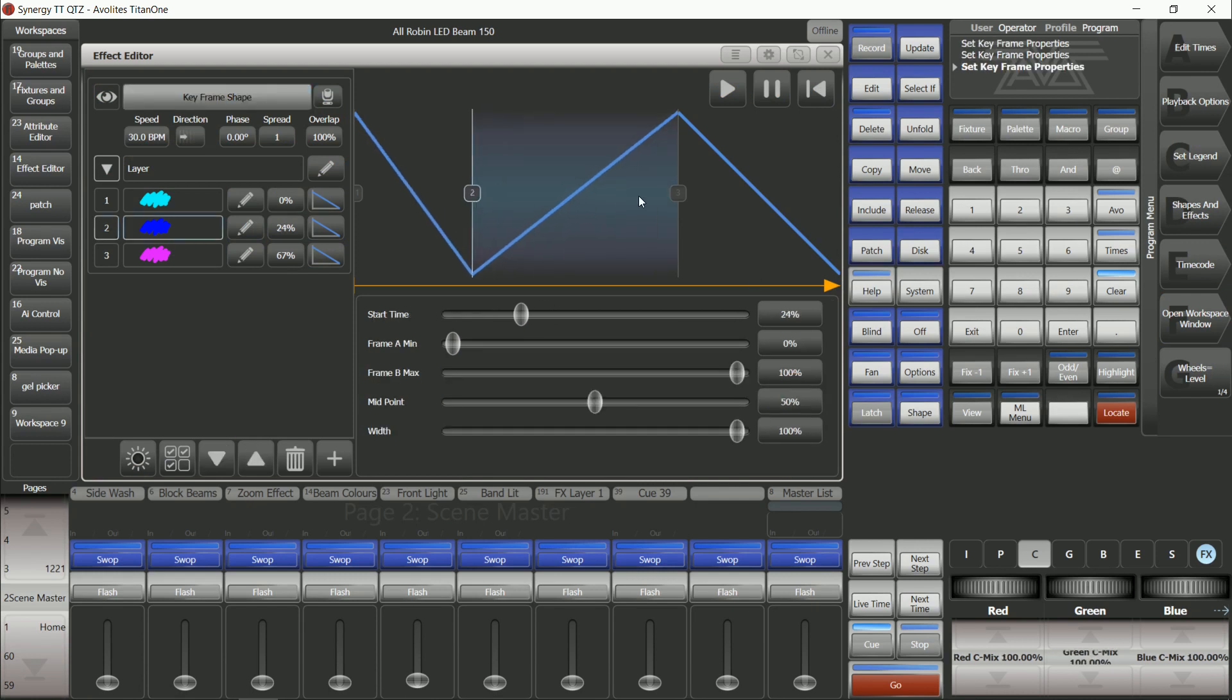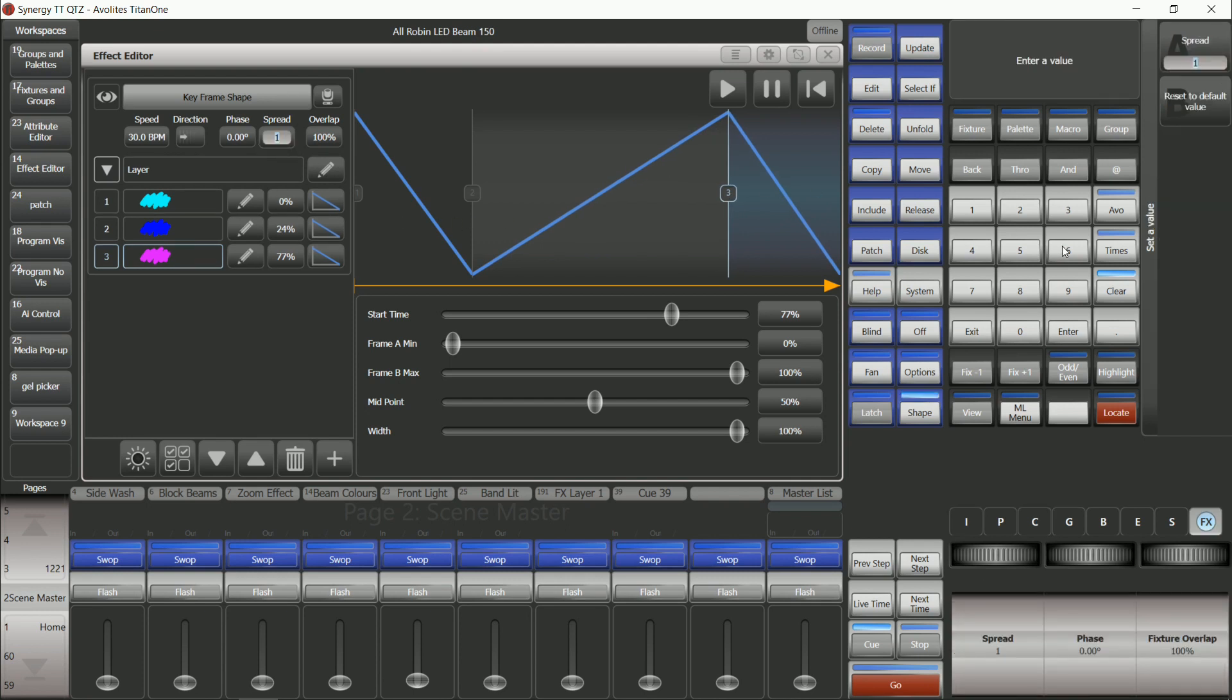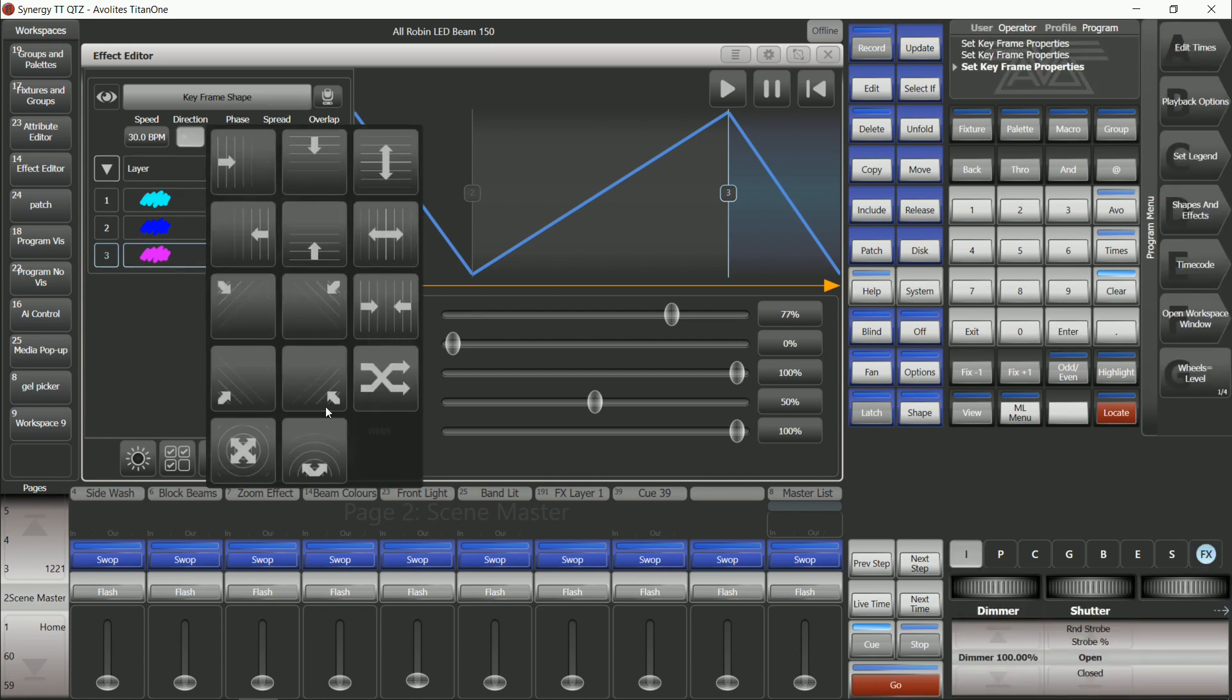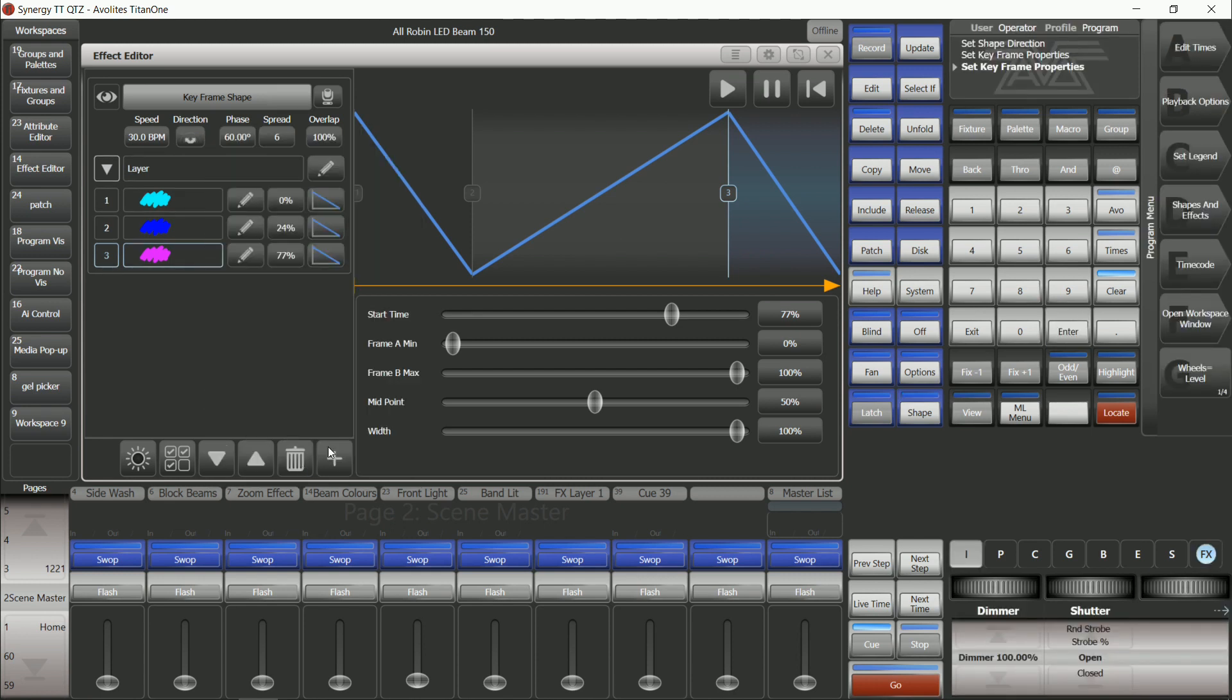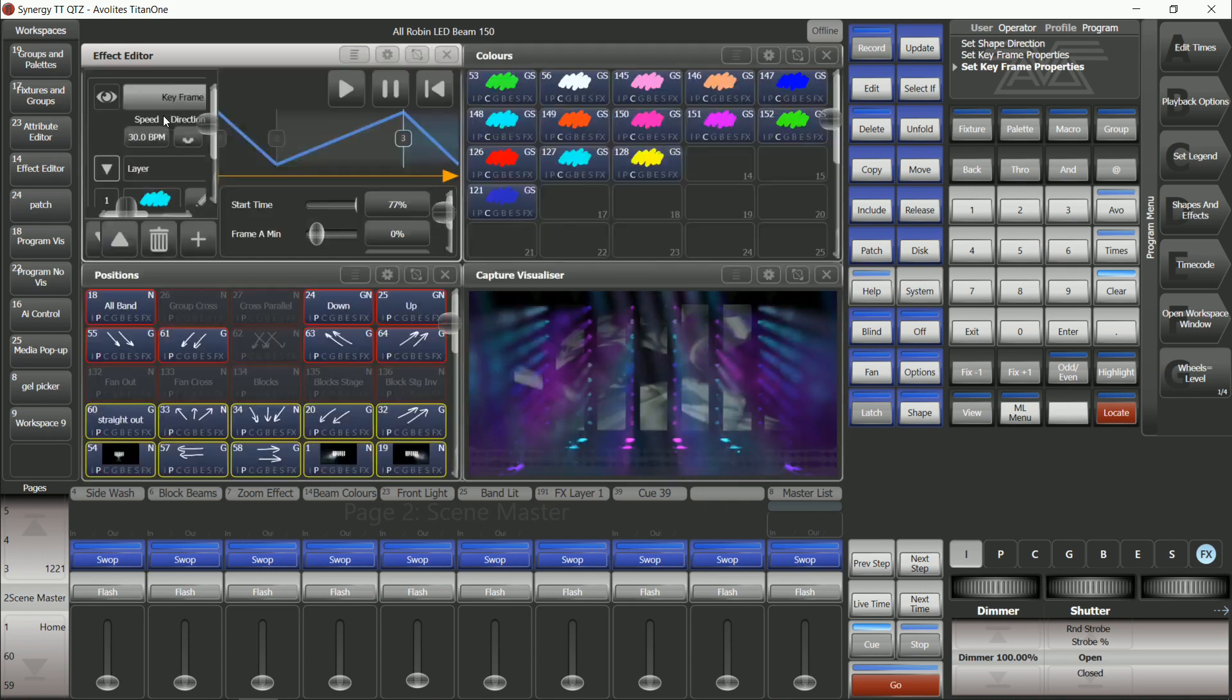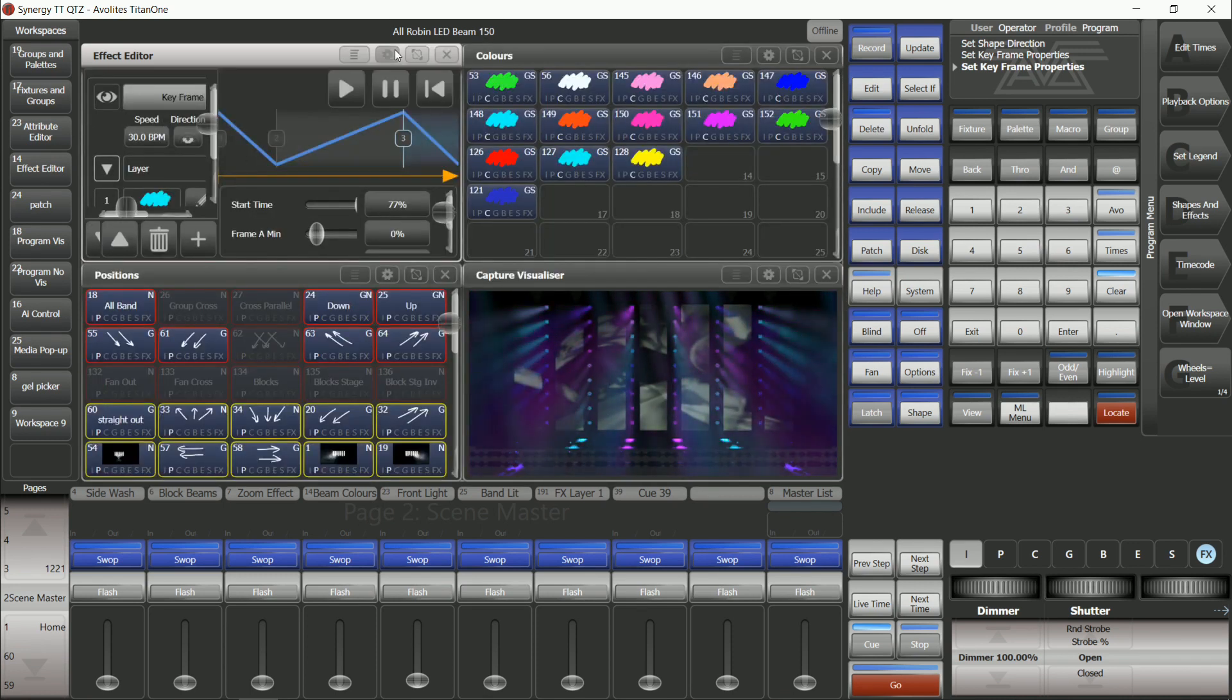Maybe I want this one to be a little bit shorter and this one to be a little bit longer this time. As soon as I start putting in a spread and a direction I can move this window away to check they're doing exactly what I want. That looks good, I'm happy with that.